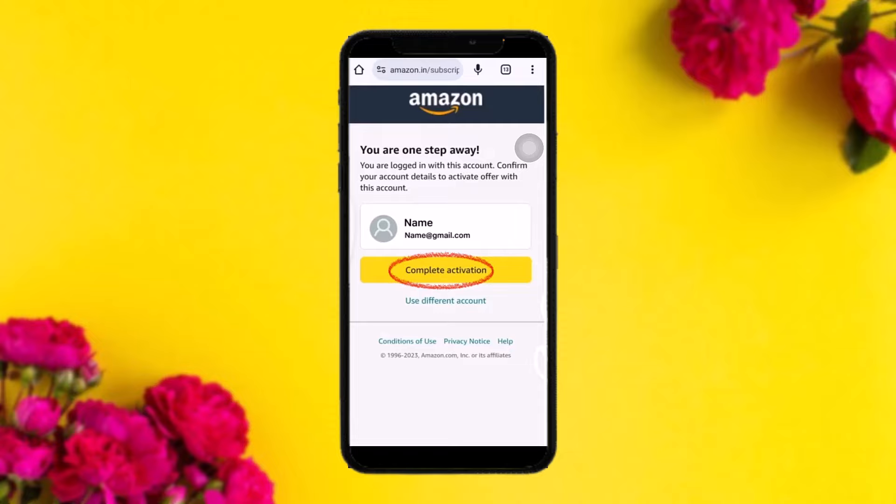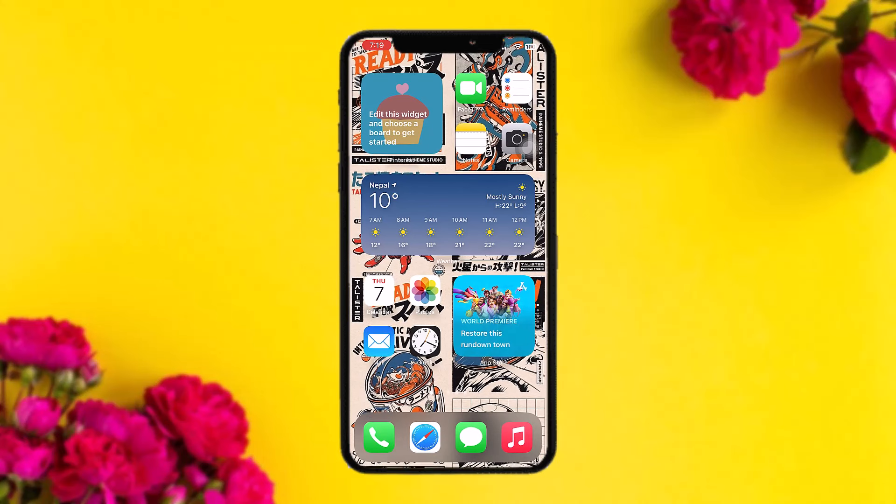In the browser, tap on 'Complete Activation'. You'll be asked to enter your sign-in details, so simply log into your Amazon account. Once done, select the plan that is preferable for you. And that's basically how to activate Amazon Prime with Jio.